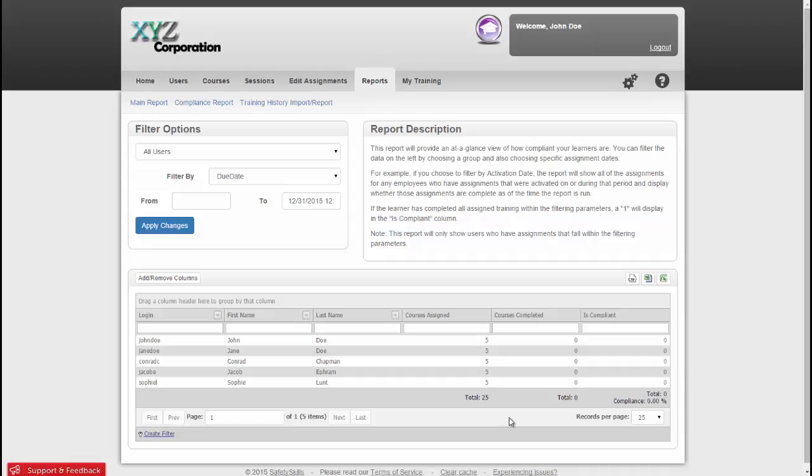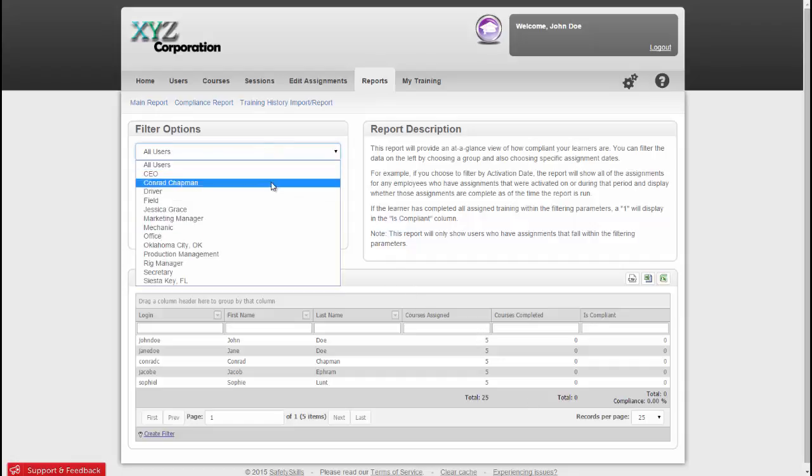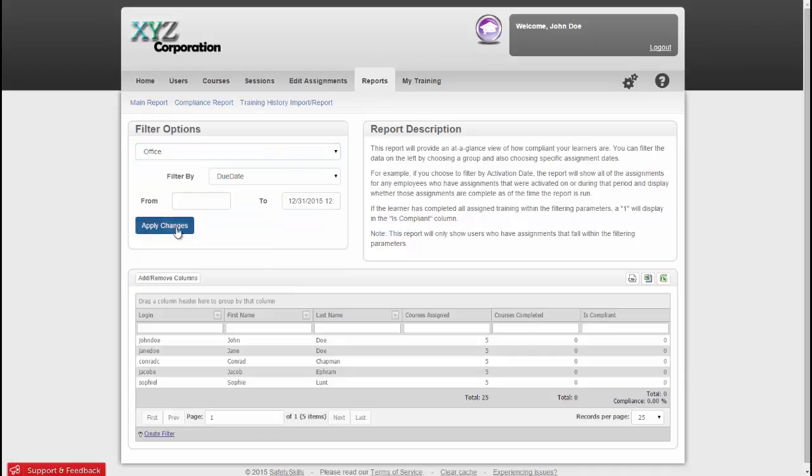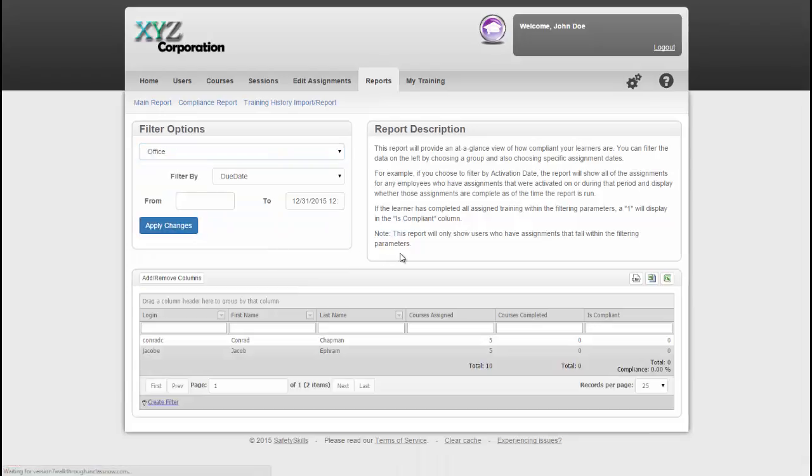If you'd rather view compliance based on the number of courses, just add the total assigned to the total completed, and then divide the total number of completed courses by the full total to get your course compliance percentage. Additionally, if you sort by group, the system will also tell you the compliance percentage for a particular group.